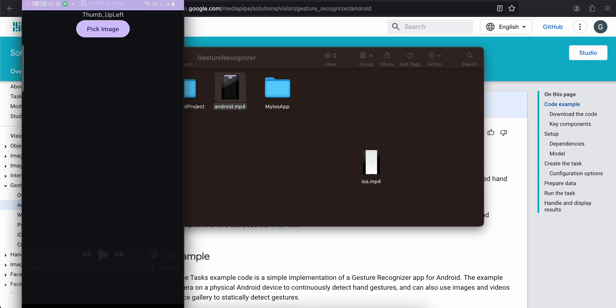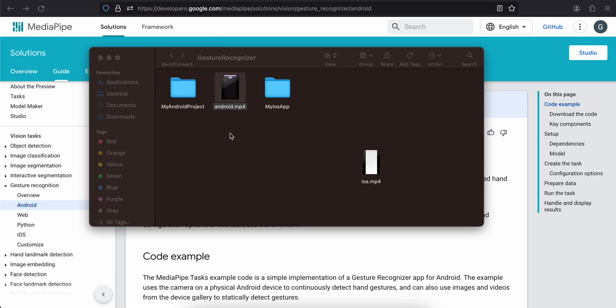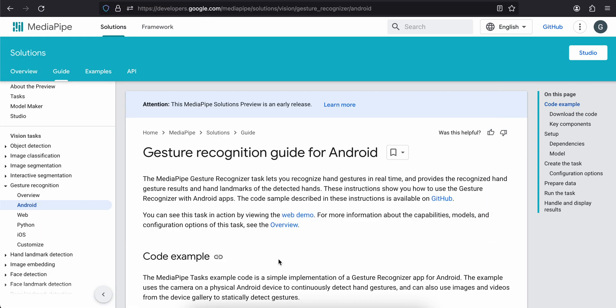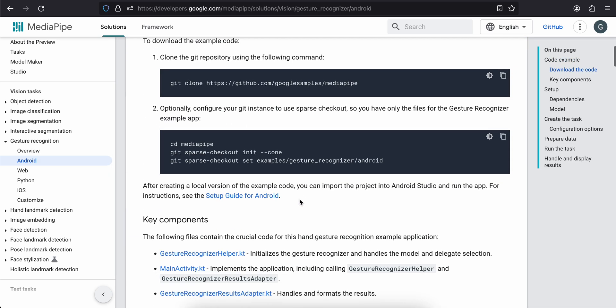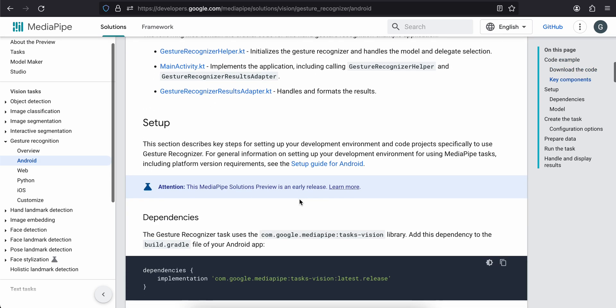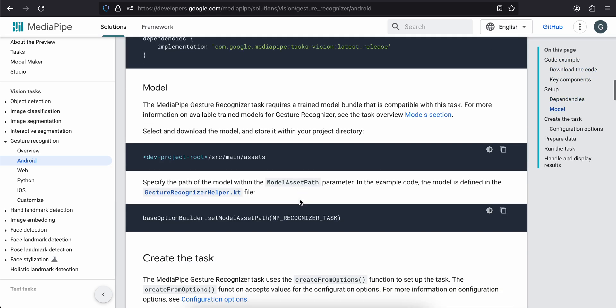So yeah, let's see how to do this in native Android app. Firstly, you will have to go to this documentation over here and you will have to go to the model section. Go click on this model section.